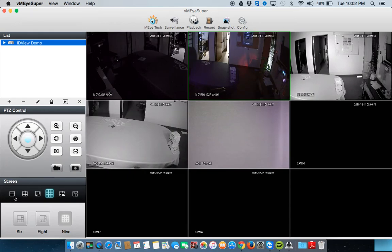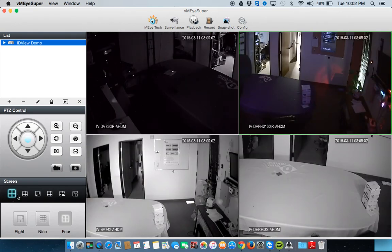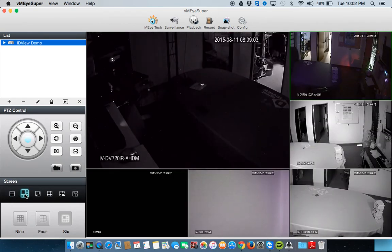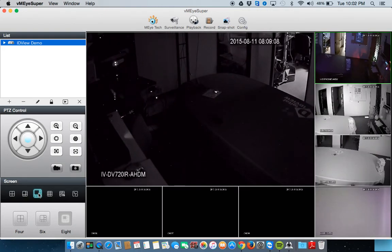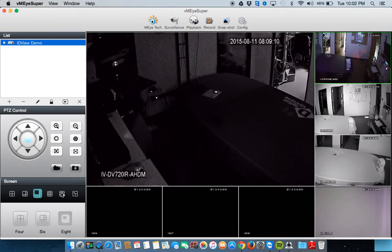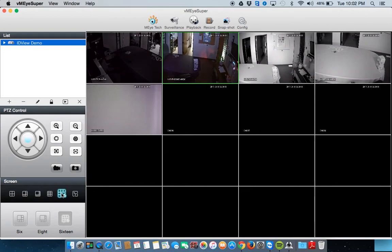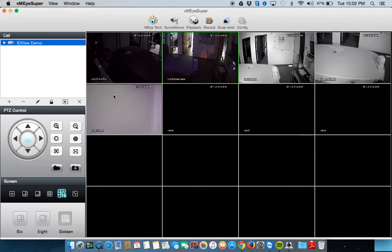You can change your grids to 4, 8, or if you have a 16 channel, go to 16. And that is as simple as it is to view your cameras using the VMI Super app.